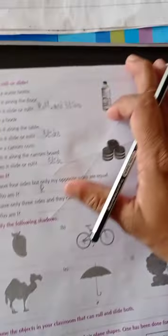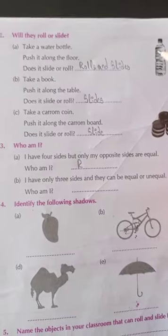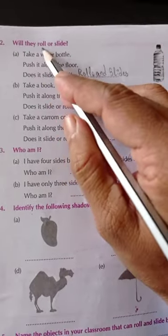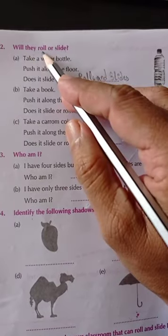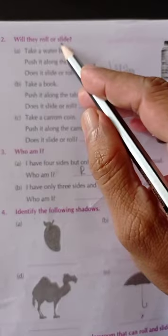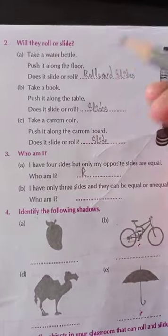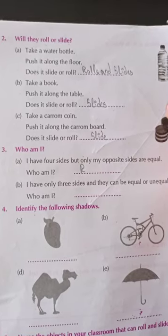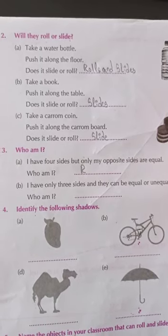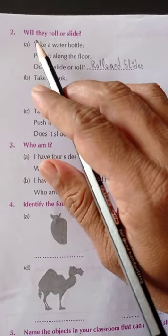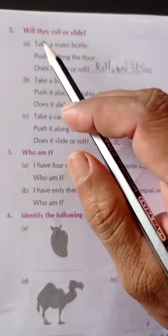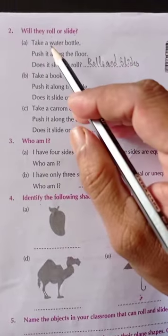Now turn the page to page number 8. Question number 2: Will they roll or slide? You have to give the answer whether it will roll or slide. We already explained this in the previous class, so now we have to recall and answer.